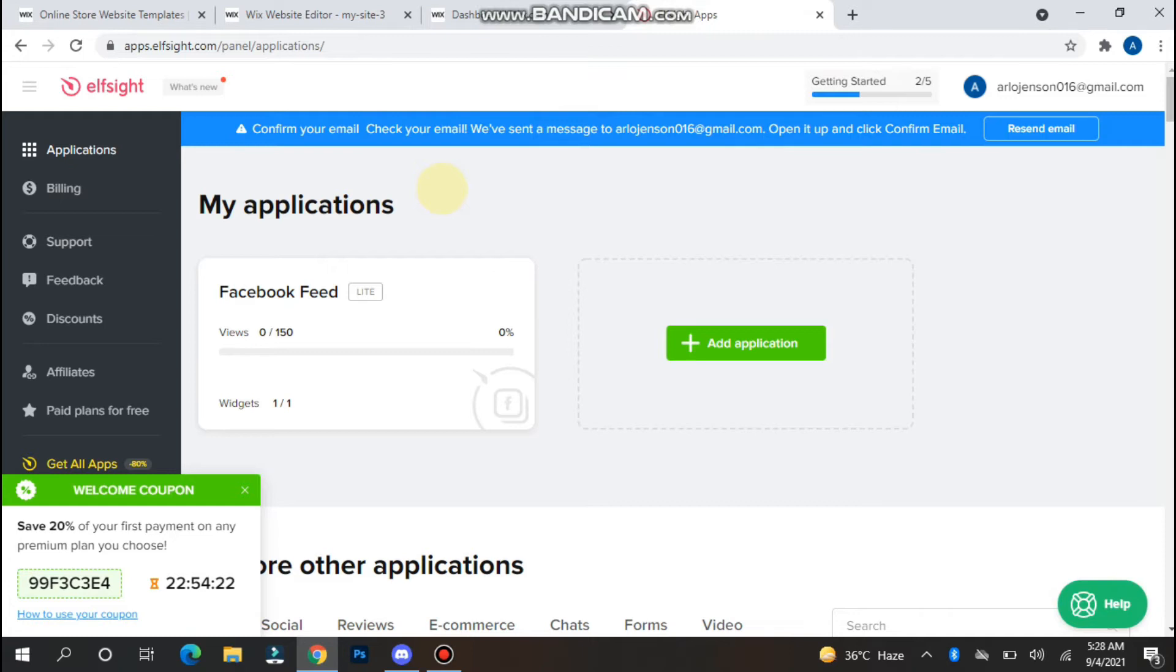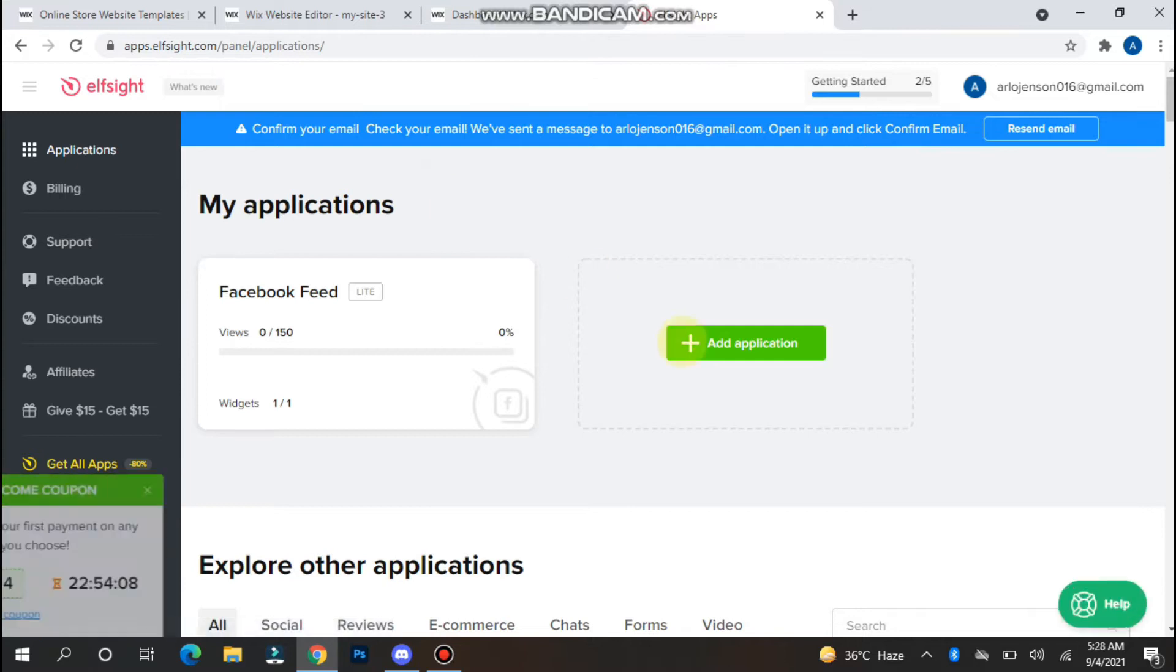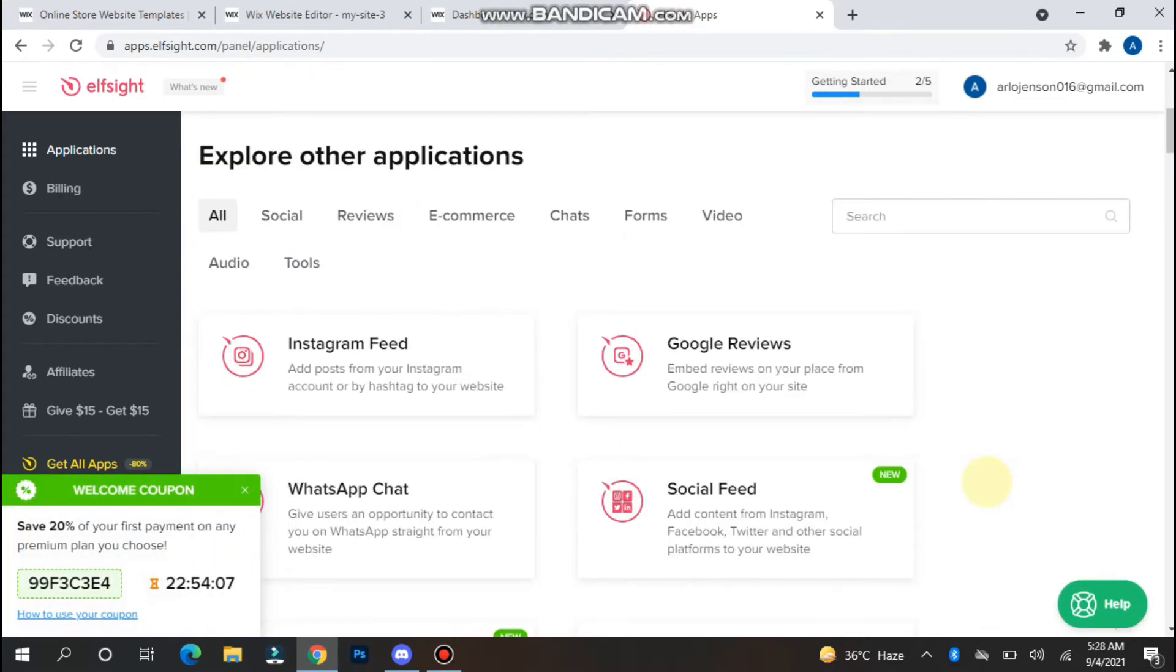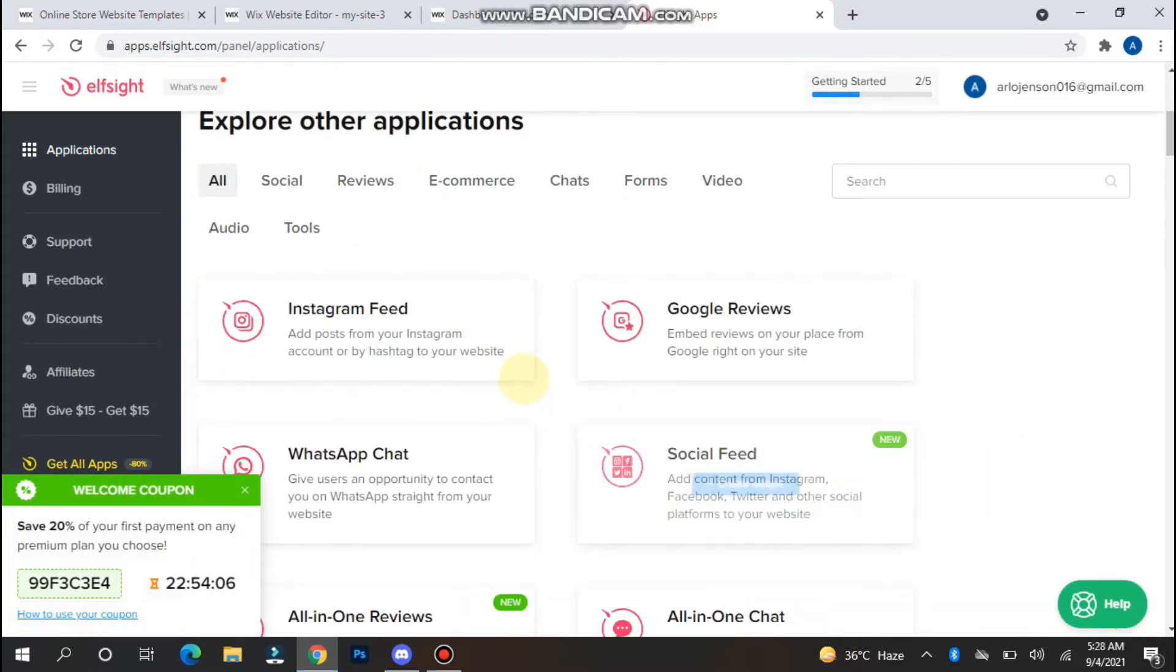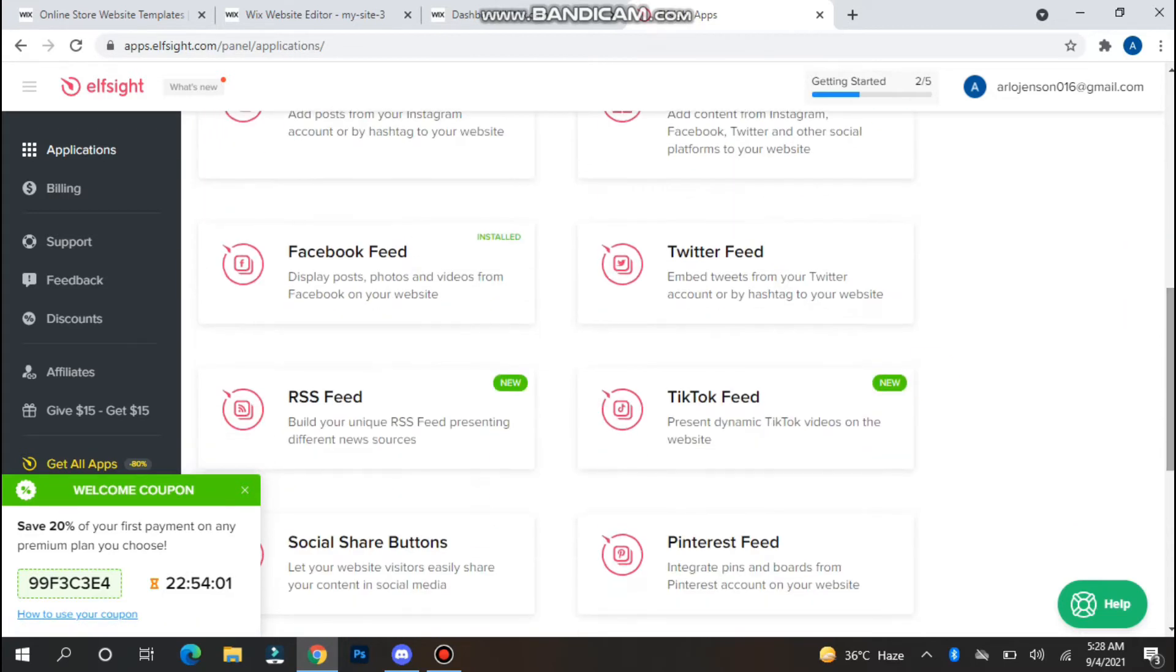Once you do it, you will see a dashboard like this. Simply in the panel, you have to click on Add Applications and go to Social. In Social, you will see the Facebook Feed option here.